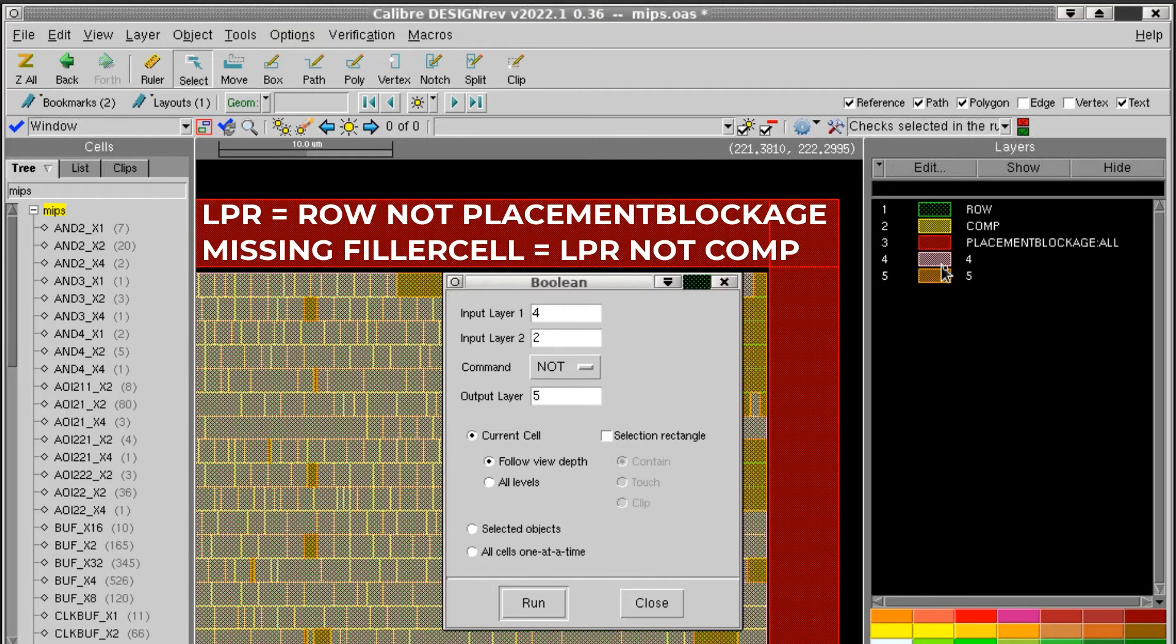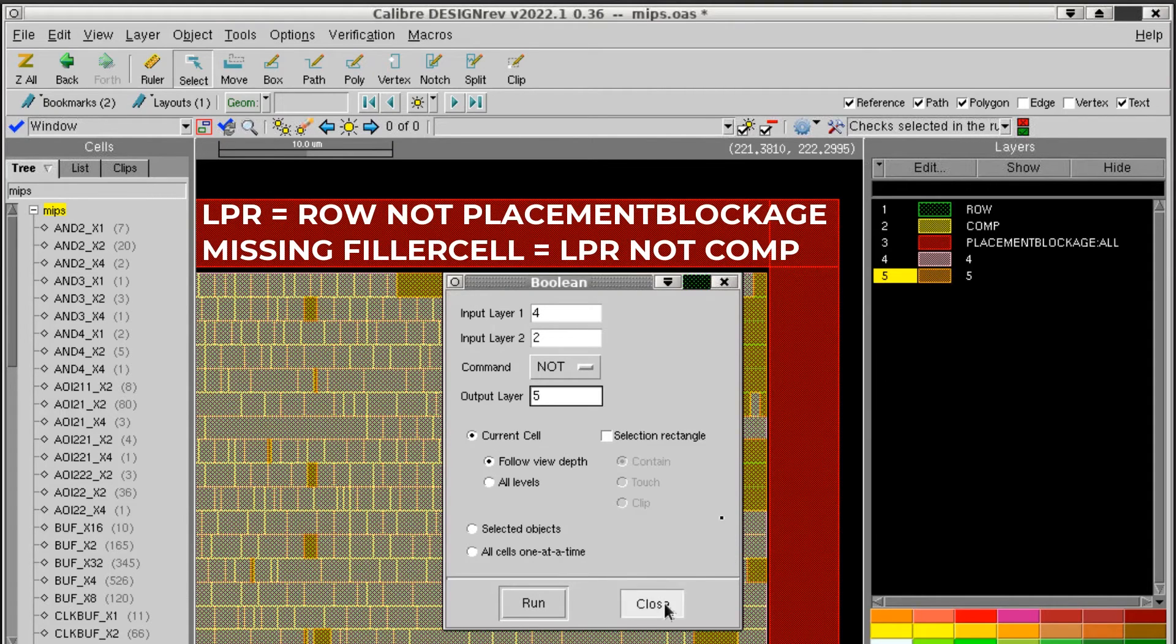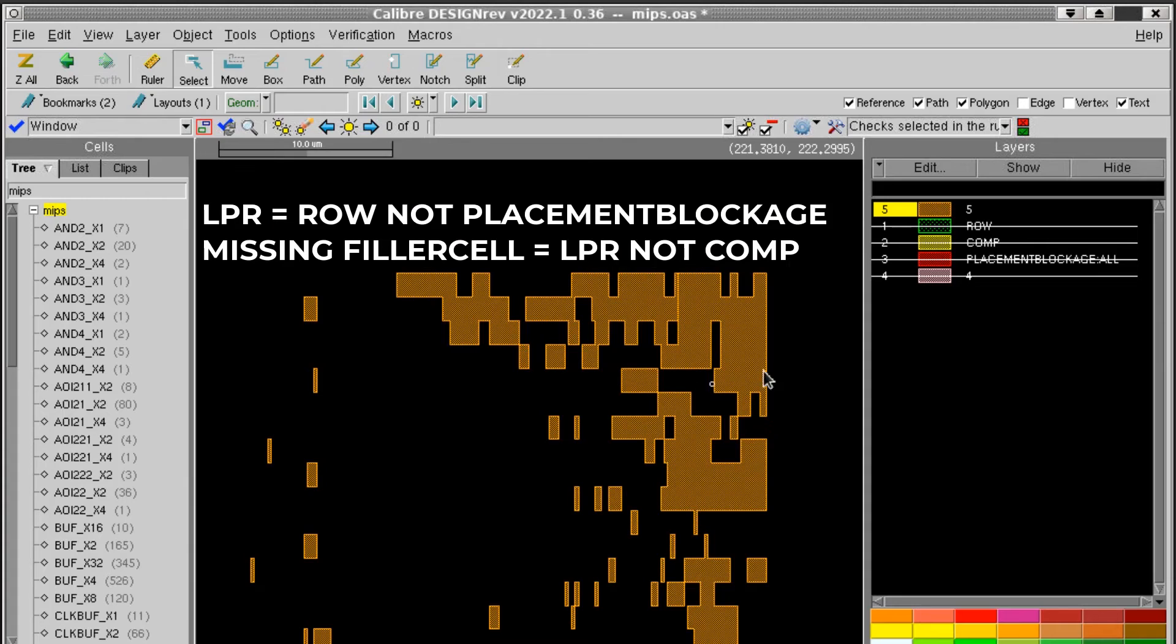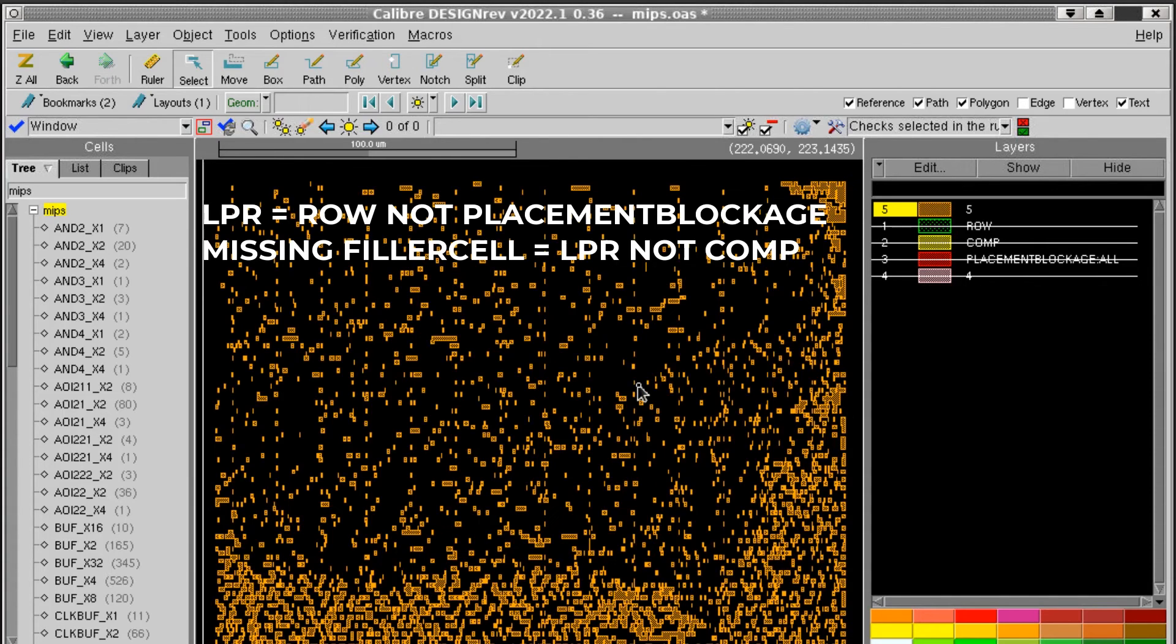So the layer 5 output represents the areas where I need to insert filler cells to avoid DRC violations. I hope you found this useful. Thanks for watching.